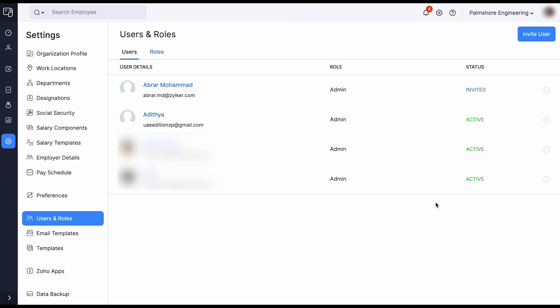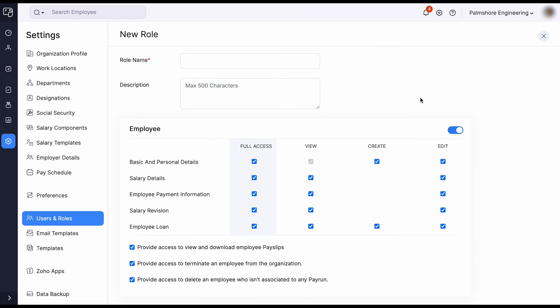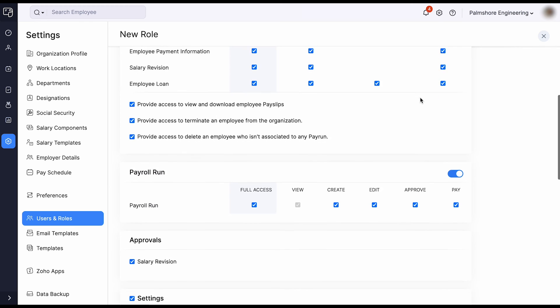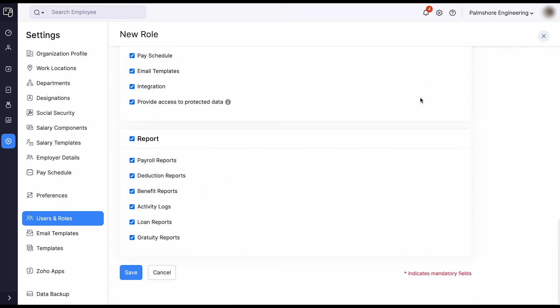Zoho Payroll also allows you to invite multiple users to your organization and assign them specific roles. Control access at the module and feature level to delegate payroll admin duties, and customize roles based on the level of access you wish to provide.